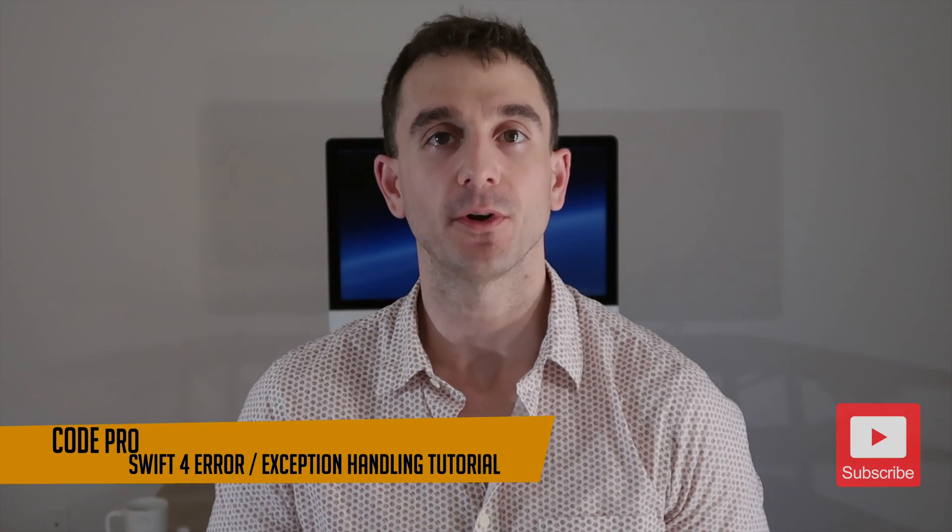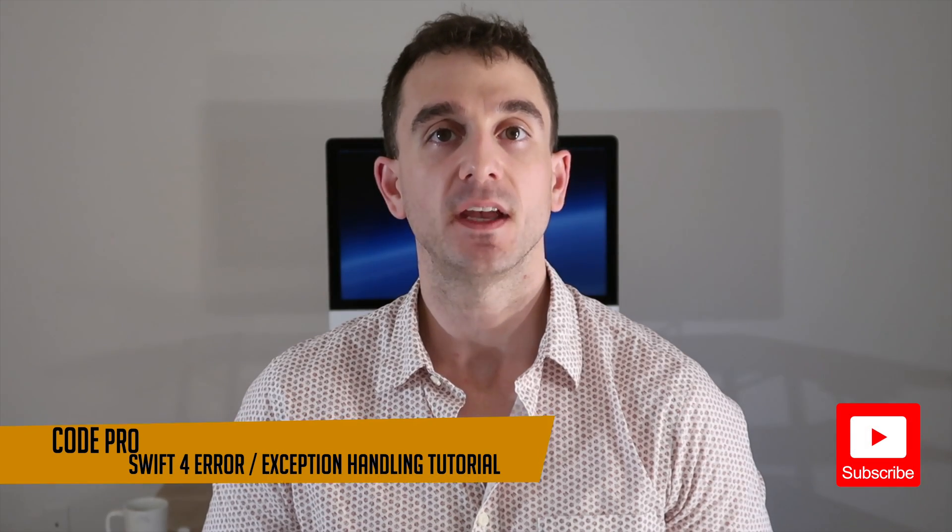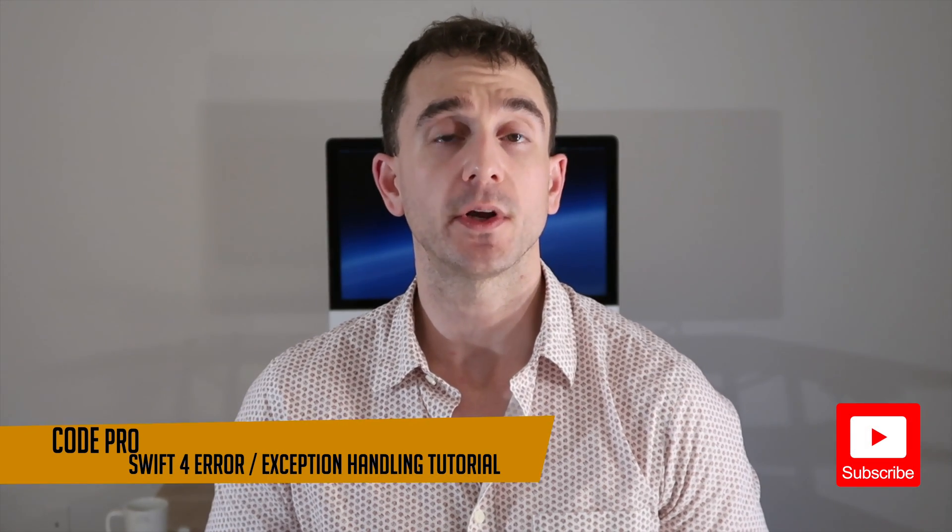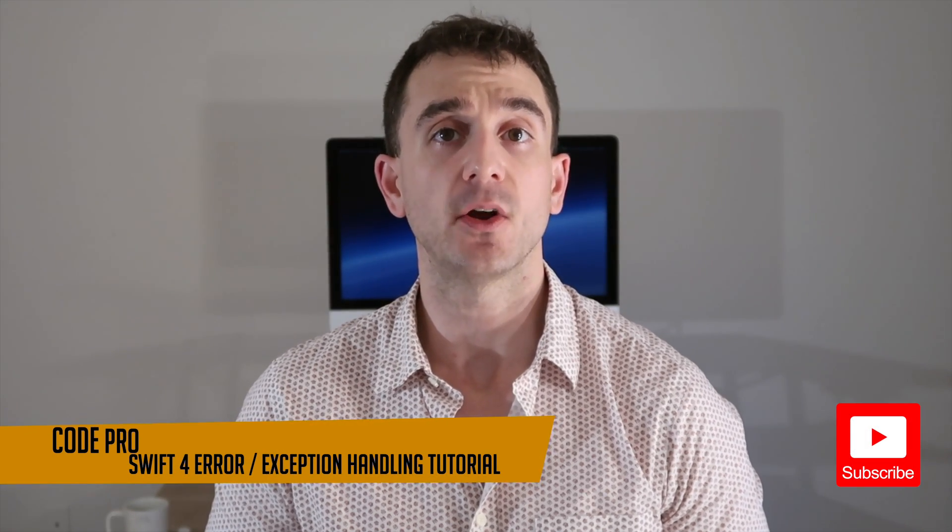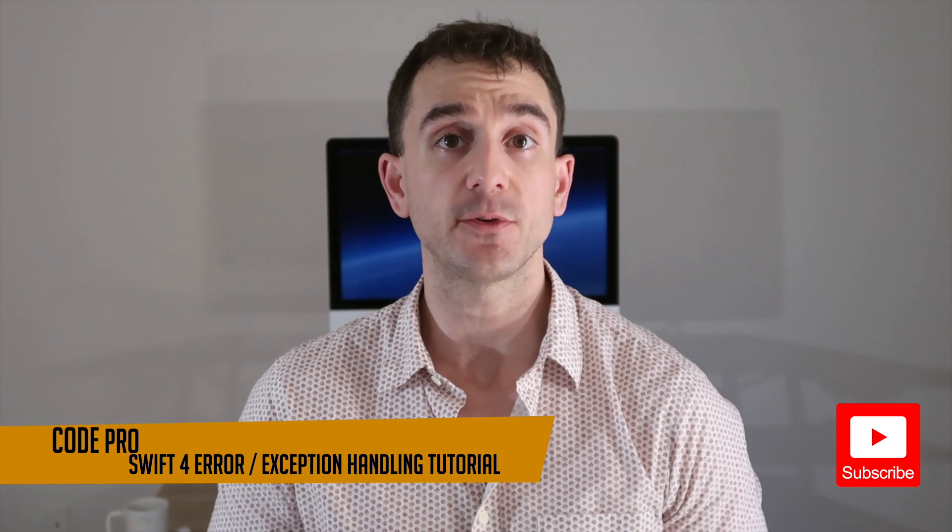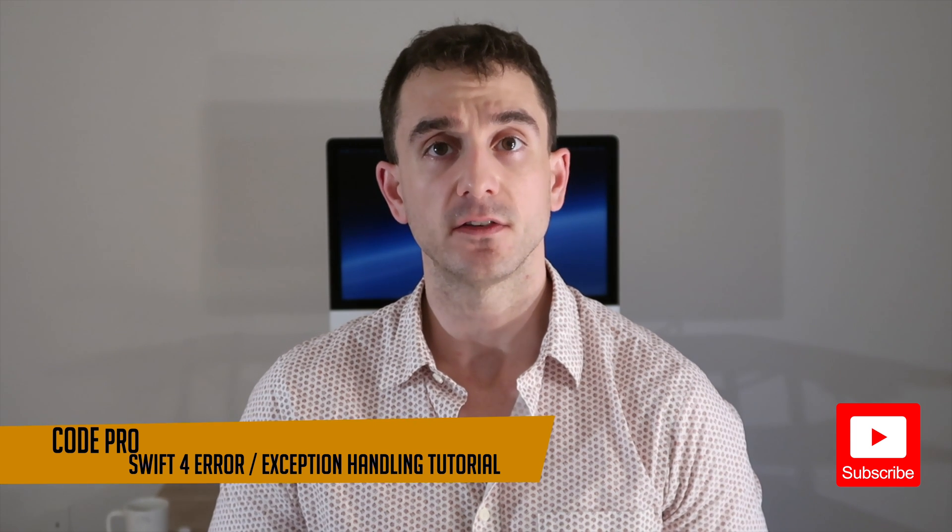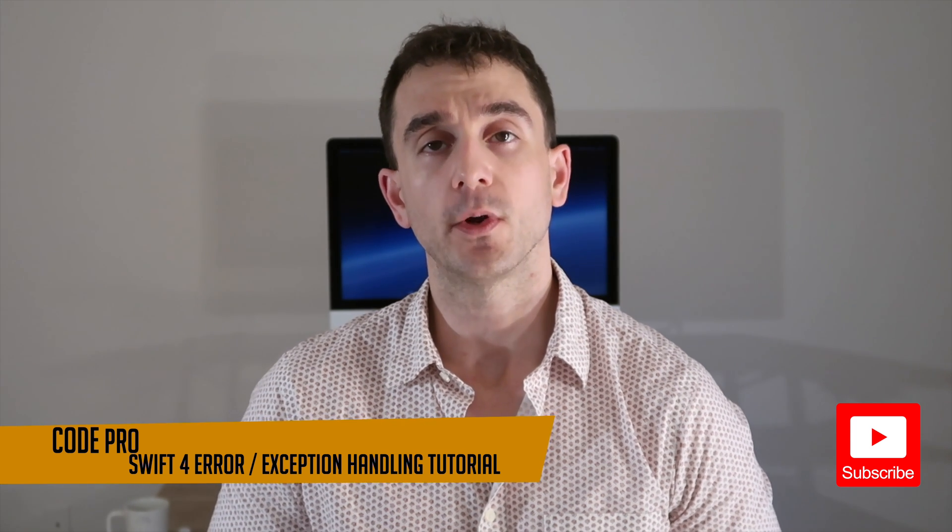Hello and welcome back to another CodePro tutorial. In today's tutorial, we are going to be learning about error and exception handling in Swift 4.